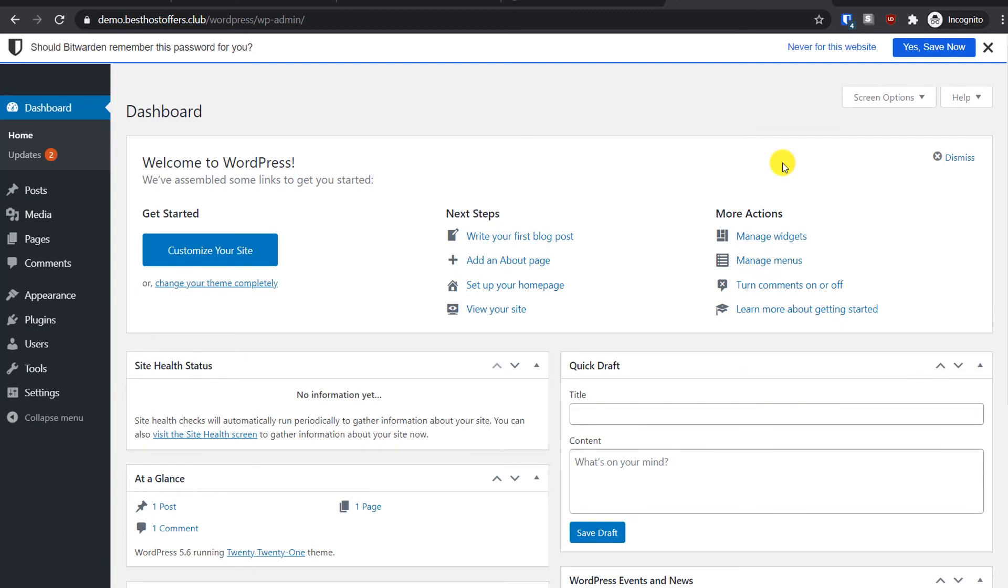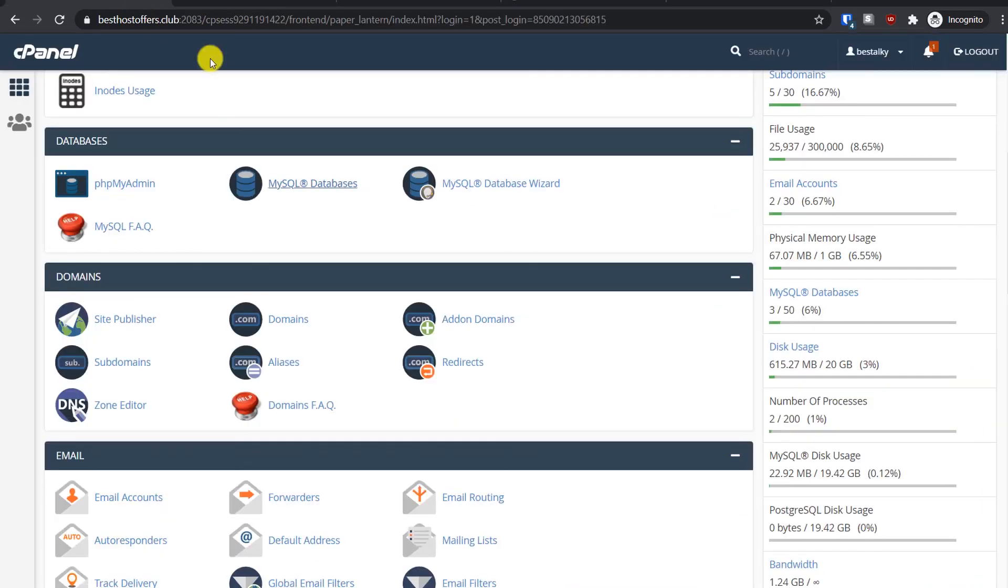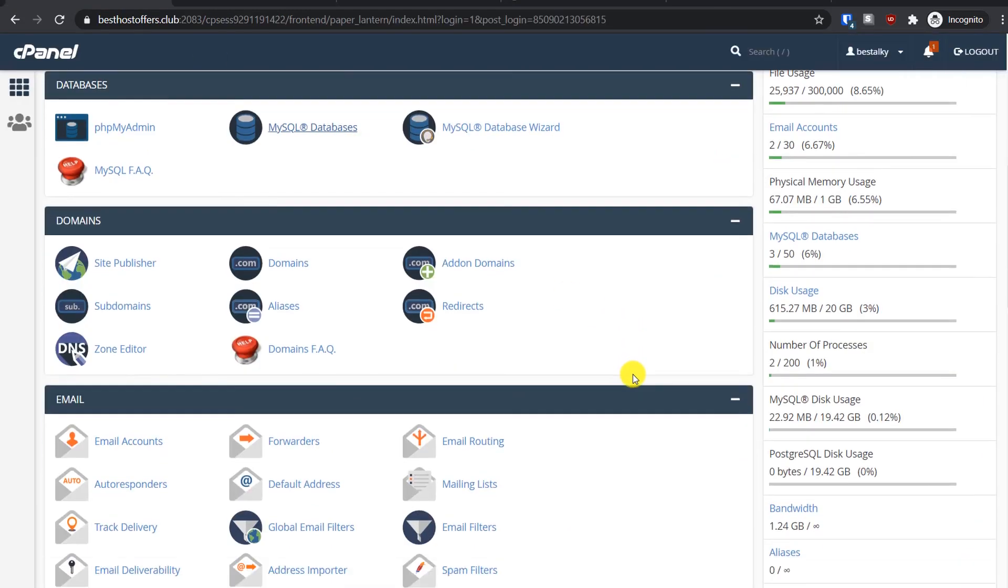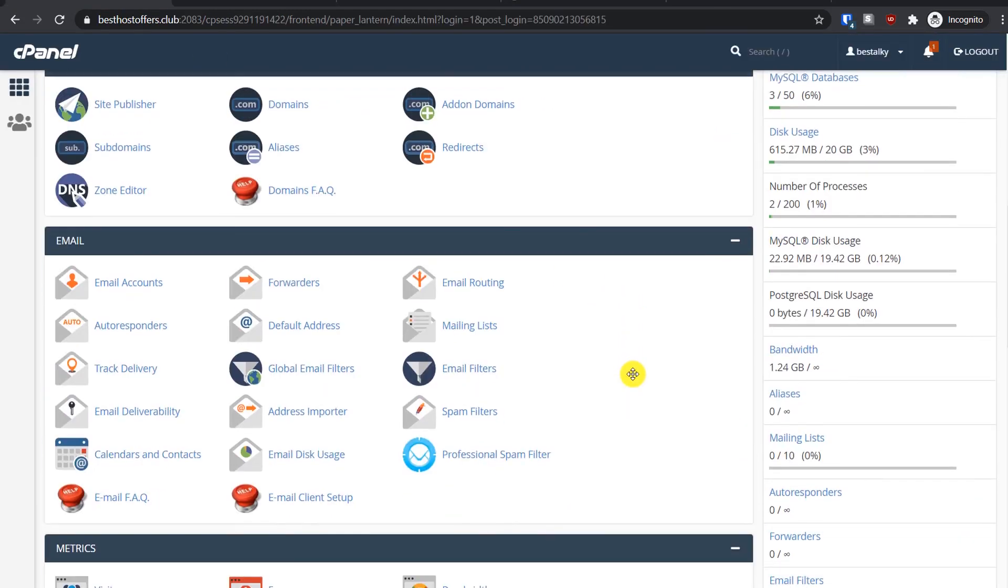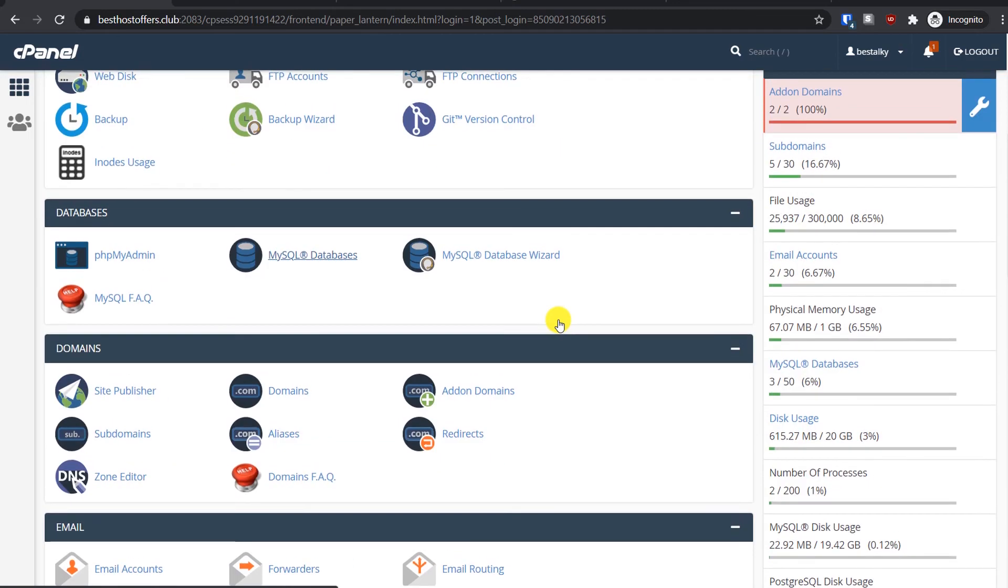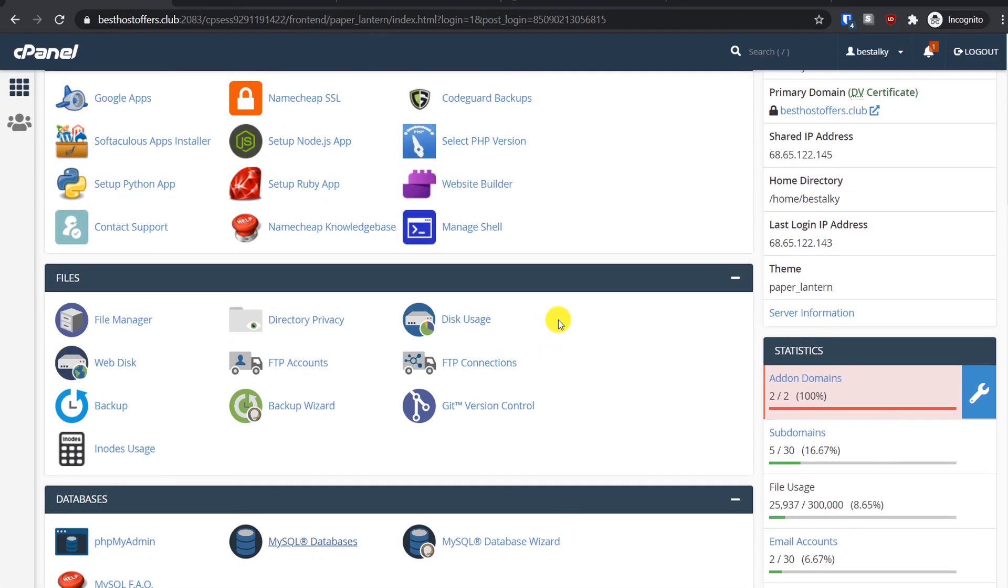That's it for this tutorial. With cPanel, there are a lot of other functions available, for example, creating your own personal email. If you want to learn how to create your professional business email with cPanel, you can watch my other tutorial.